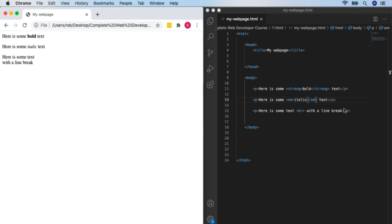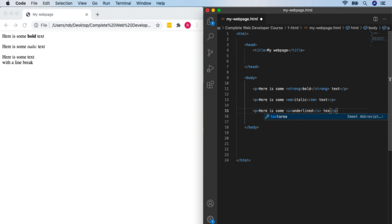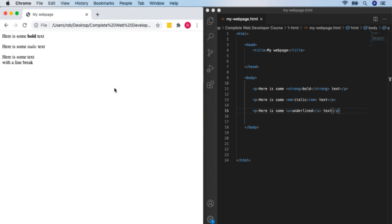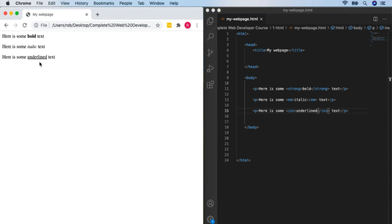Next, we'll look at underlining text. We can use the U tag to underline text. The U tag has an interesting history — it was removed from HTML in version 4.01 but brought back in version 5. It is valid HTML. However, it's generally preferred to use INS, short for 'inserted', to imply that our underlined text has been inserted into the paragraph. You can use U and you'll see it everywhere, but INS is generally preferred.